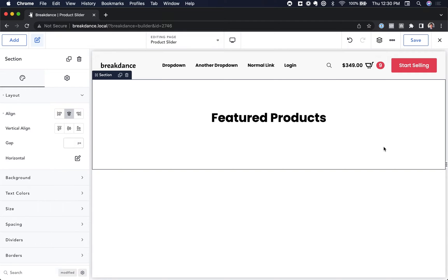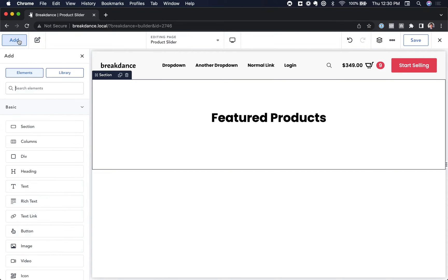This is very easy in Breakdance. You don't need any add-ons or any code. You can do it with the built-in products list element.